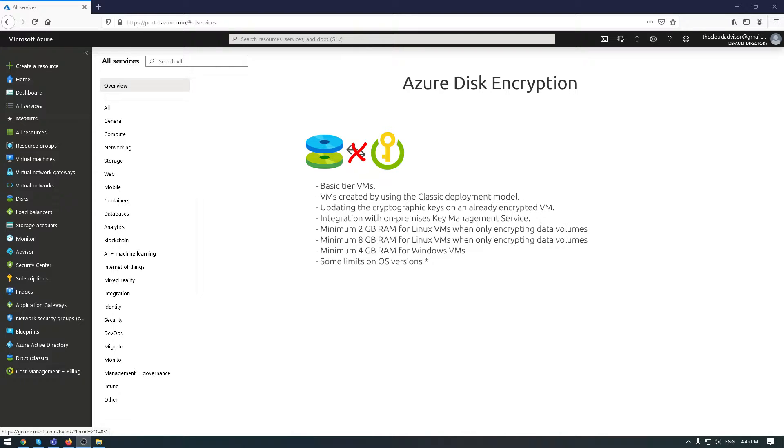These limits refer to Windows machines. If you're using a Linux VM, you'll need 8 GB of RAM to encrypt data and OS volumes. If you need to encrypt just data disks, you'll need a minimum of 2 GB of RAM.